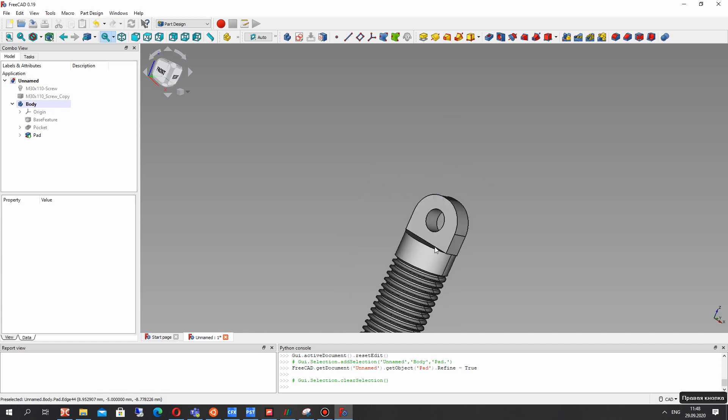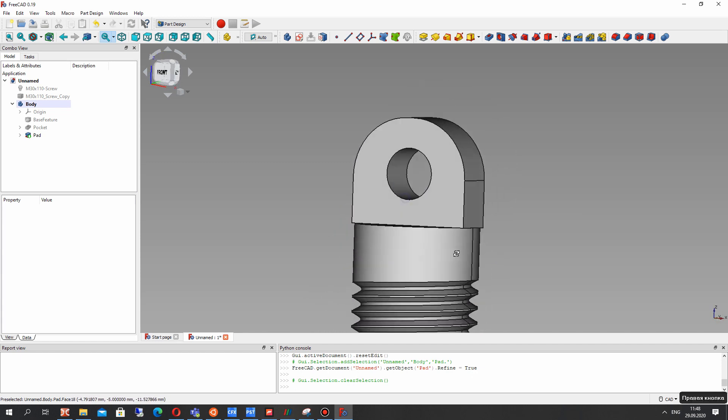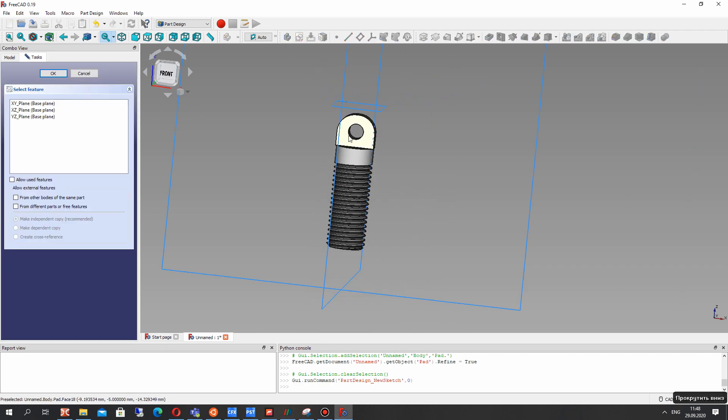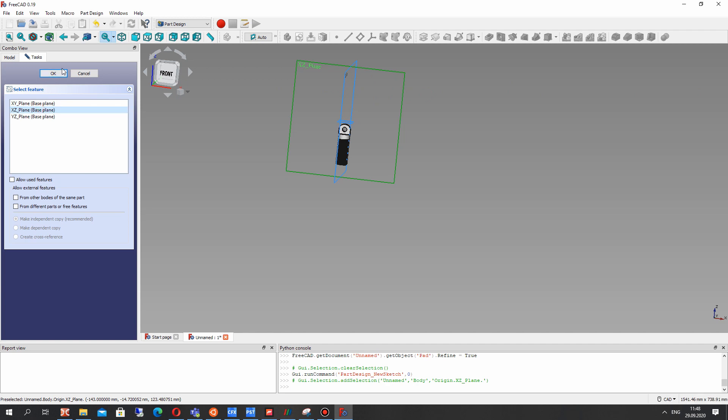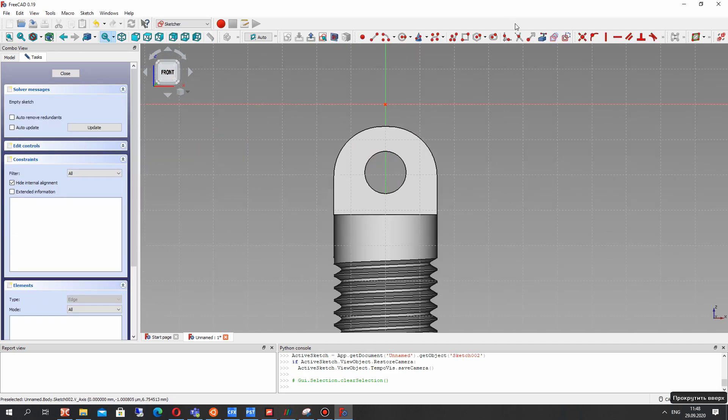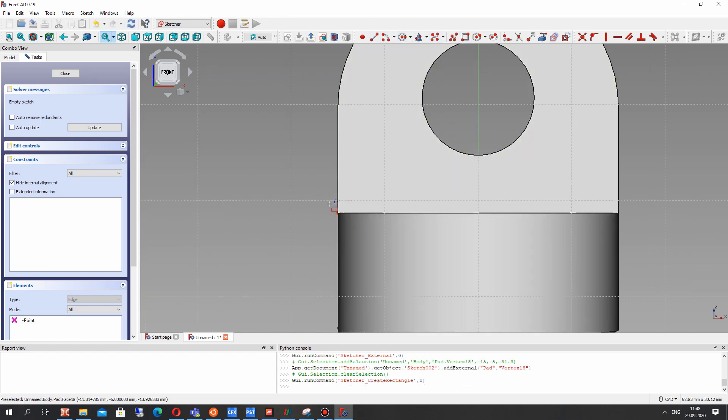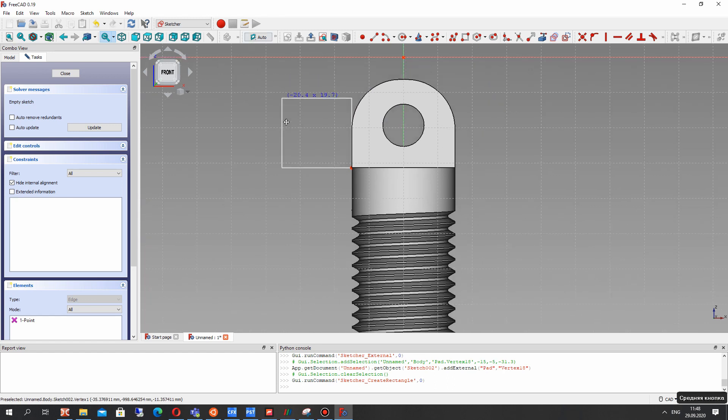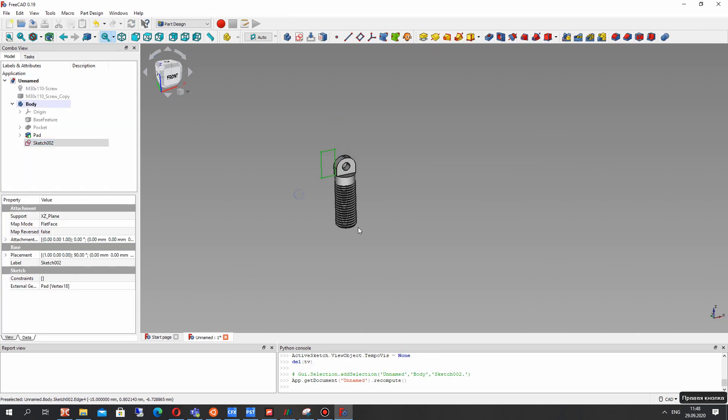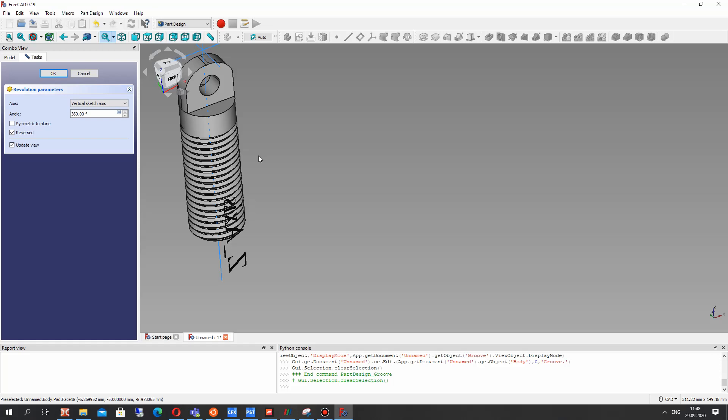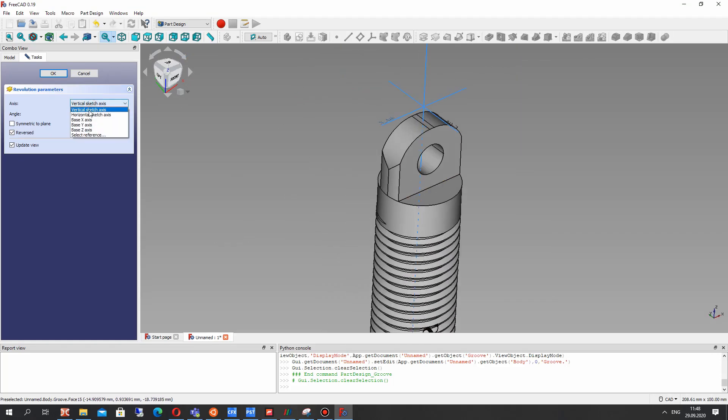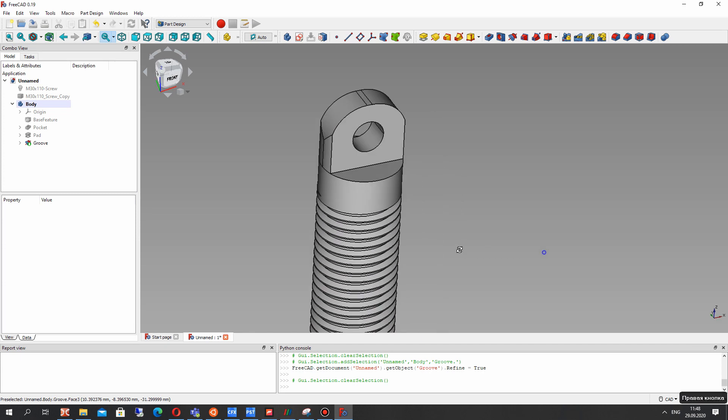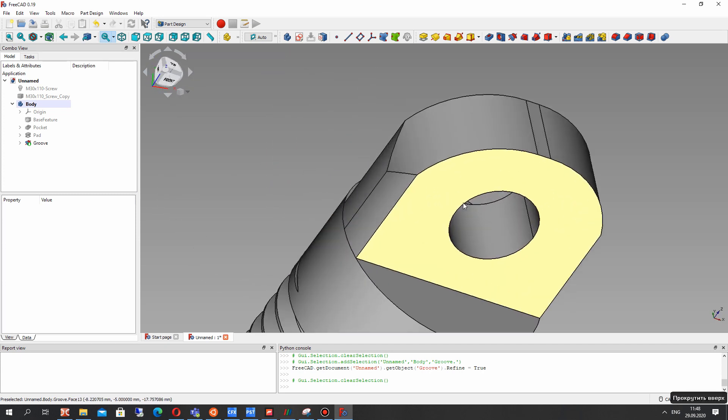And now we have this part of our screw. Let's create the sketch on the XY plane and import the external point and create the rectangle. And let's close the sketch. And now we will make the revolve operation. We will get the angles. And we have this cylindrical shape of our screw. And it looks good now.